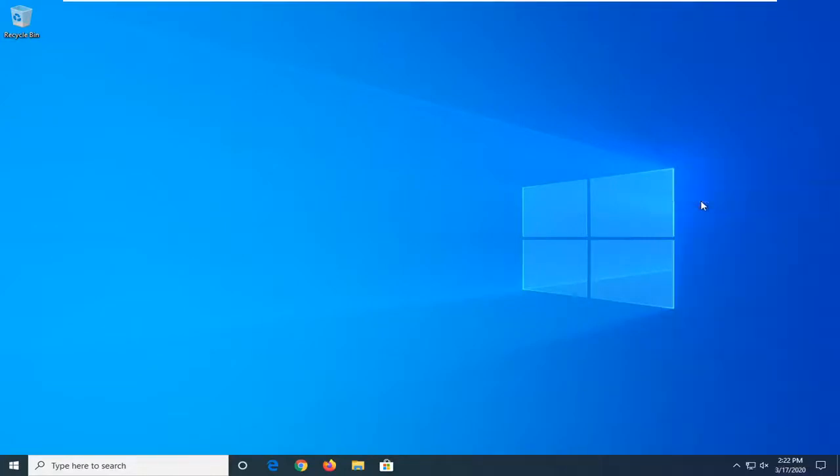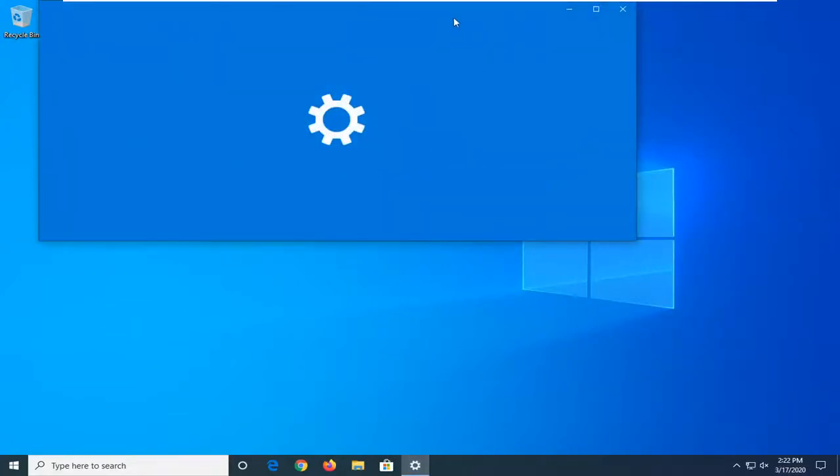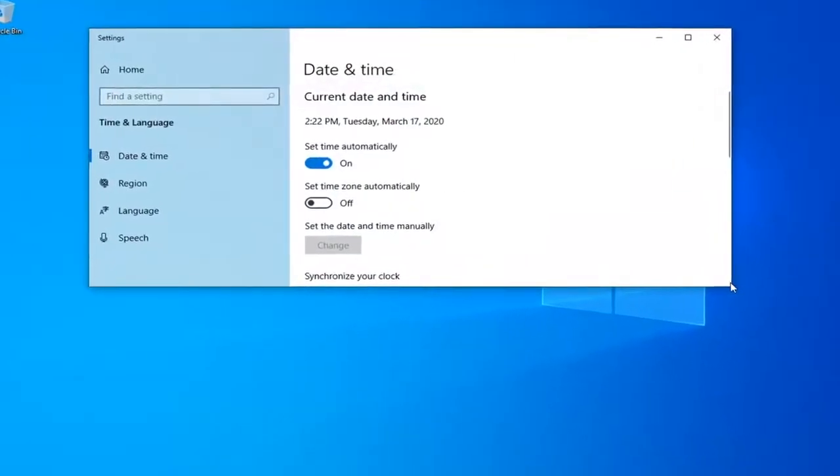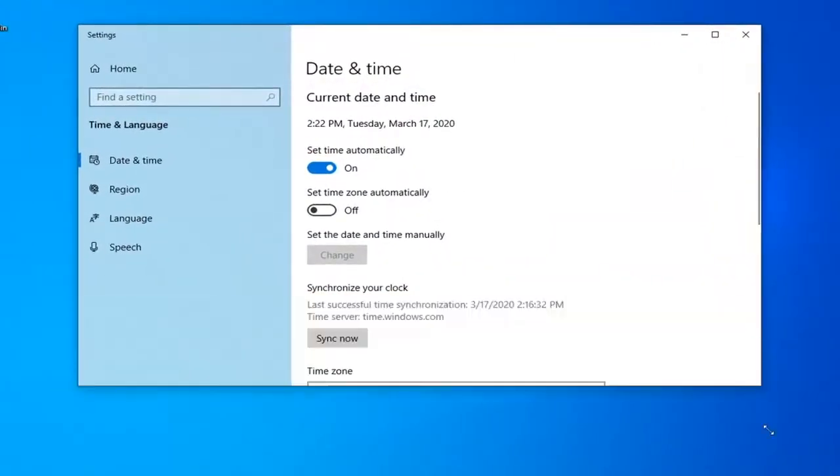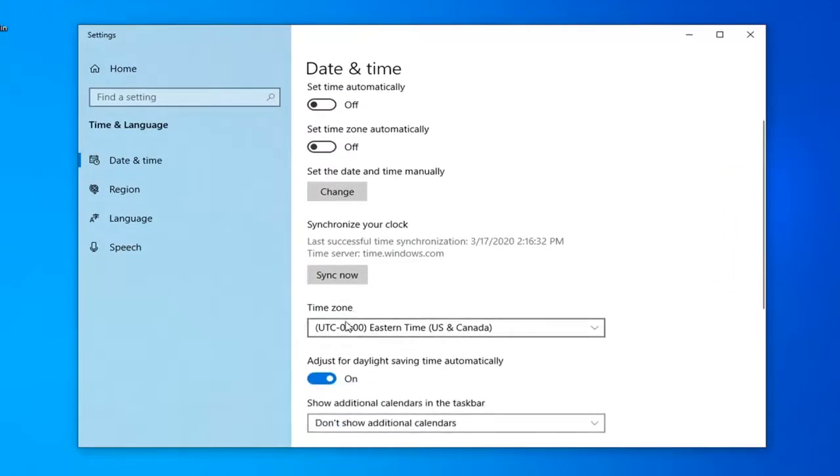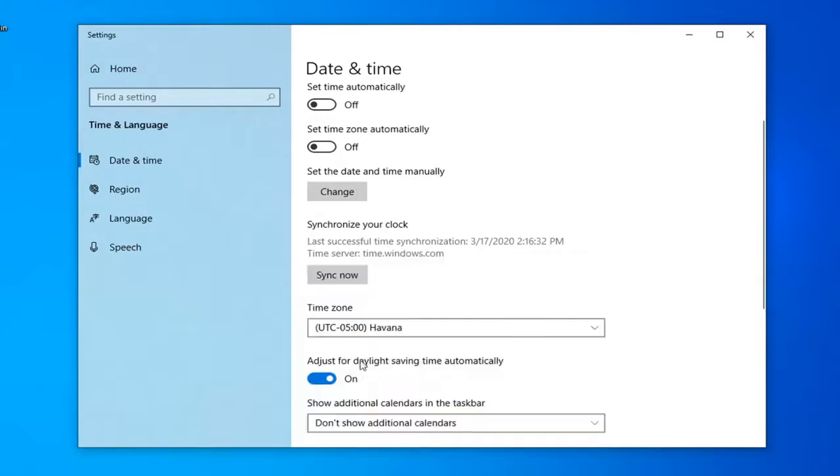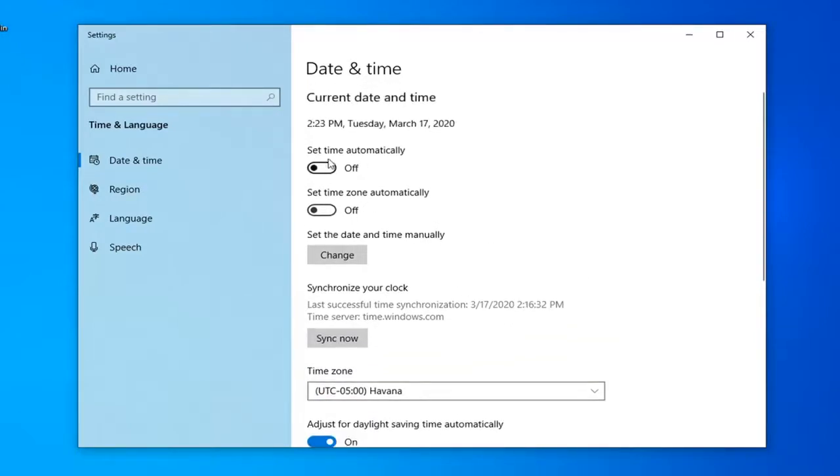You might want to switch set time automatically off, so just turn that off. Make sure the time zone is set correctly here, and then you might want to switch set time automatically back to the on position.